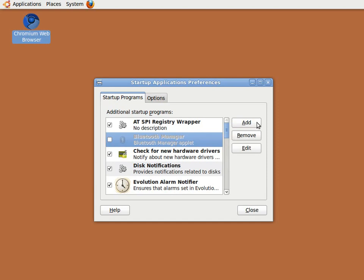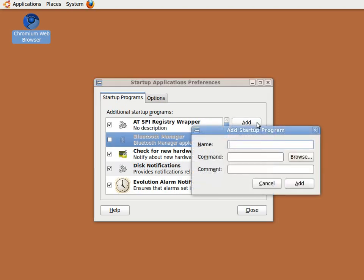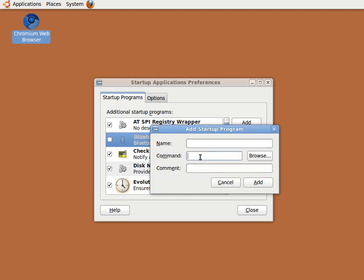To add Google Chrome to this list, we simply click the Add button, and with your cursor in the command field, use Ctrl plus the letter V to paste the command line we copied to the clipboard earlier.